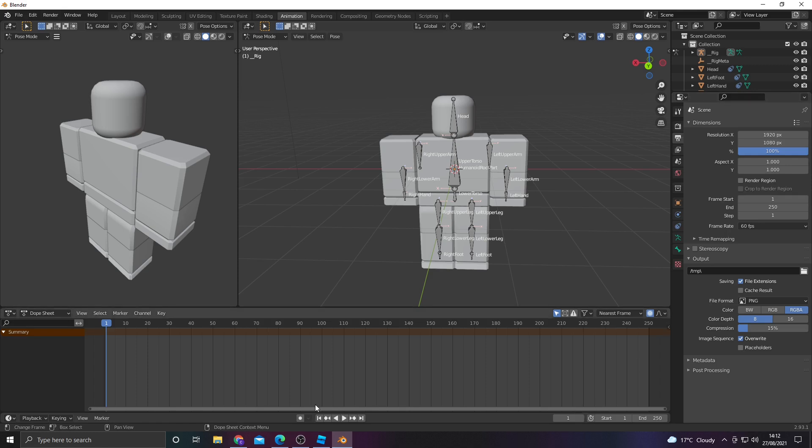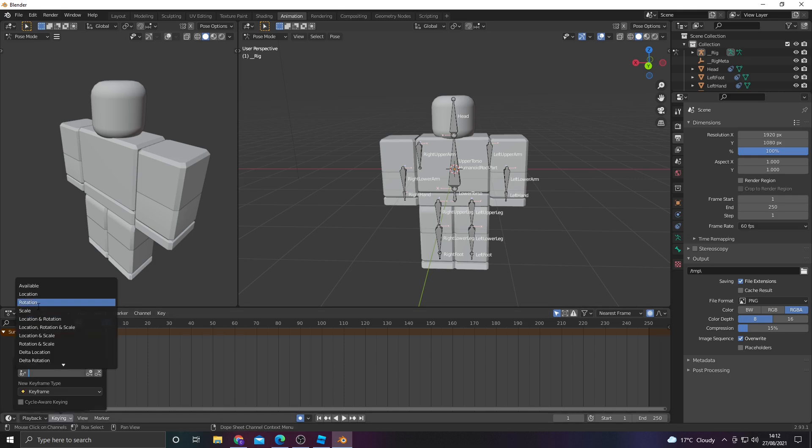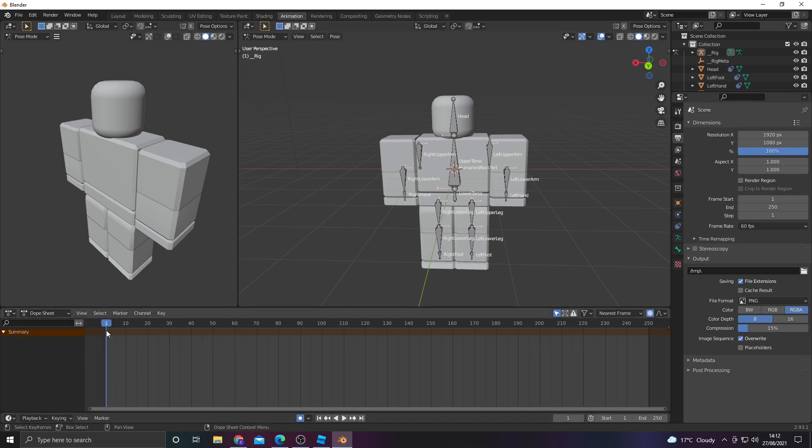From there, make sure that's turned on down here. Go into keying, keying set, location and rotation.